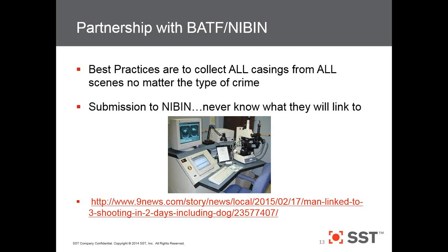Another story from John Reisenhoover, who was with the ATF running the NIBIN program: an officer was shot and killed with no witnesses, but there were shell casings. The casings were submitted to NIBIN and matched back to a shooting incident where a stop sign was shot up. They went back to that area, talked to neighborhood folks, and eventually got information on who shot the stop sign. Now they had a suspect, and working those leads led to identifying the person who shot and killed the officer. Collecting all shell casings is huge — you never know what they'll link to.